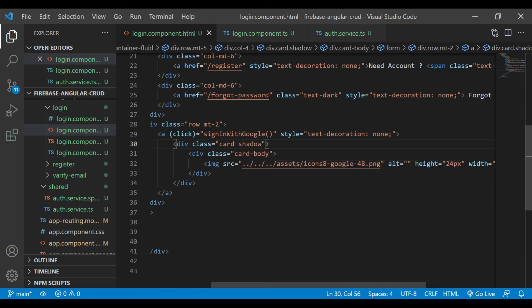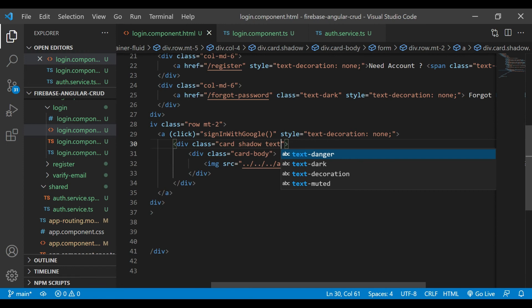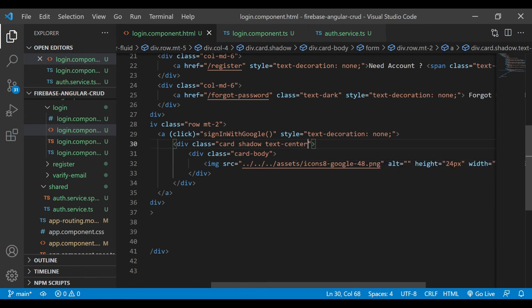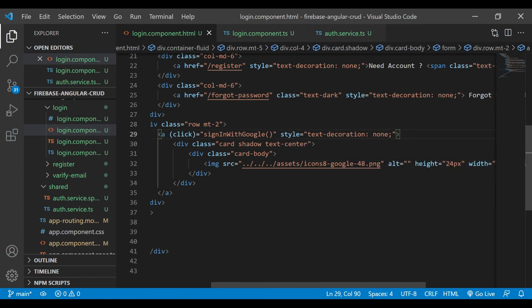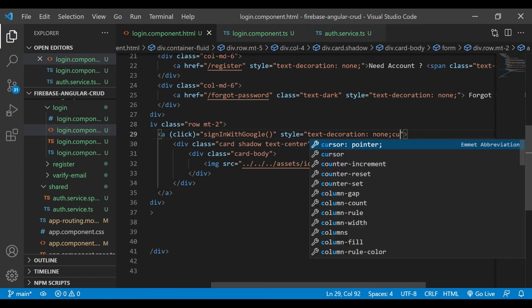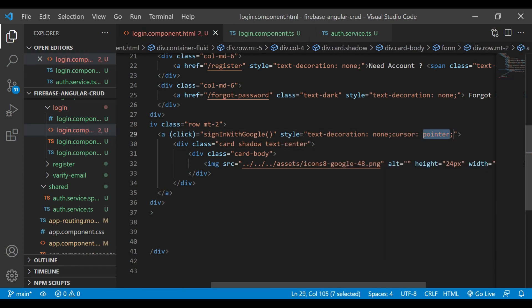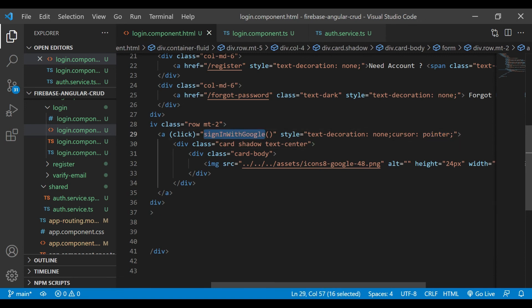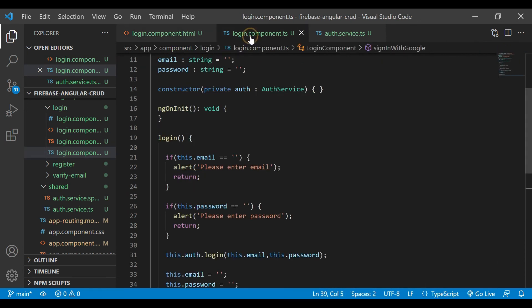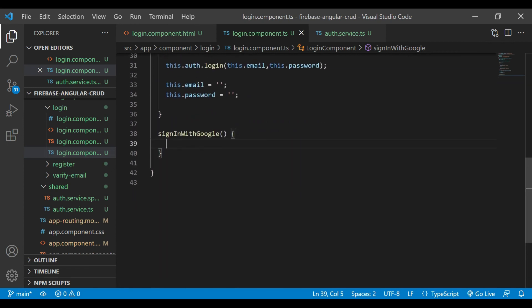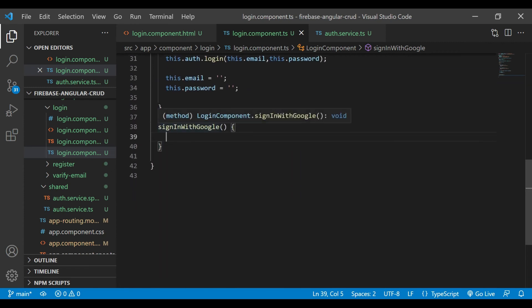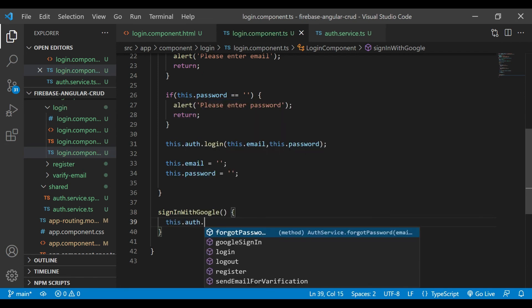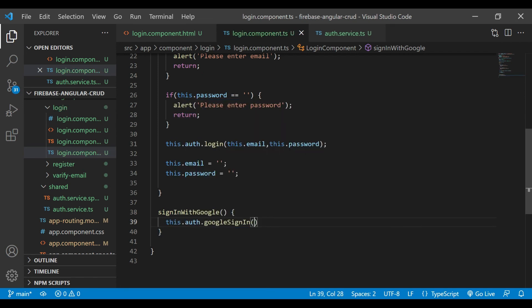We'll add shadow to the card body and text center. That's it. Now we'll go inside the login component.ts file and we'll implement that method sign in with Google, also the start Google sign in.